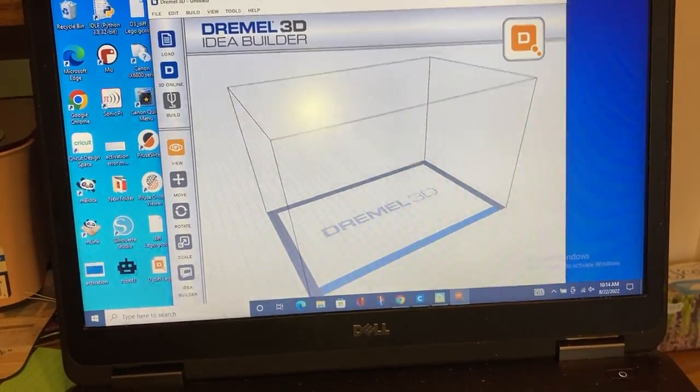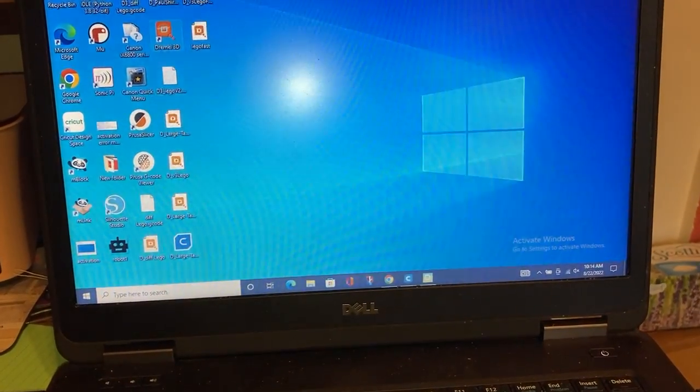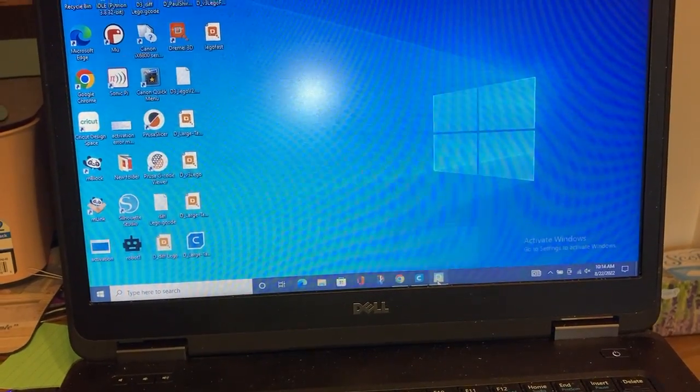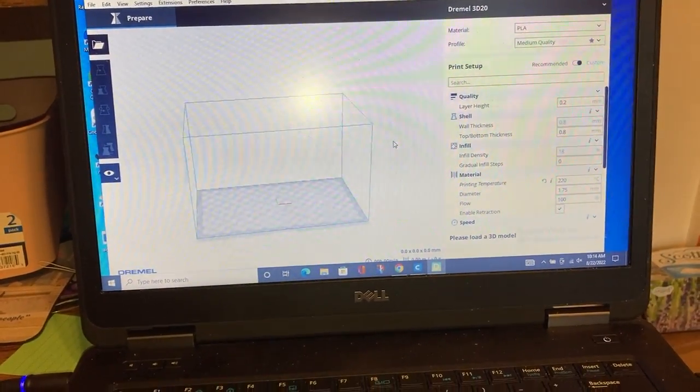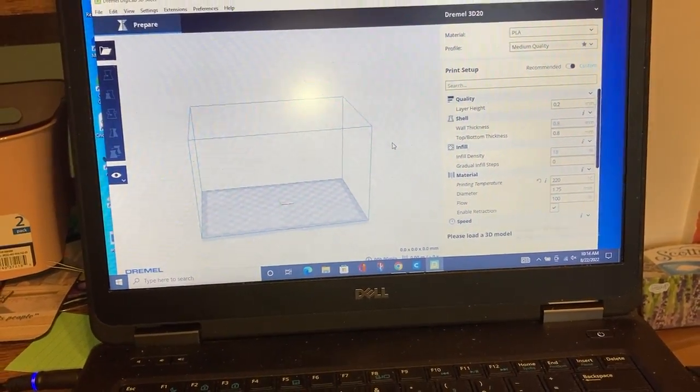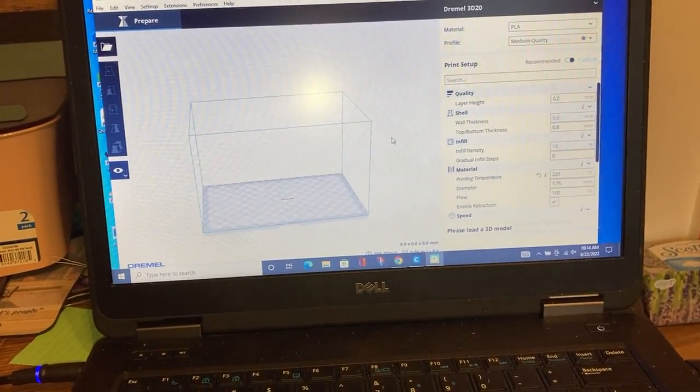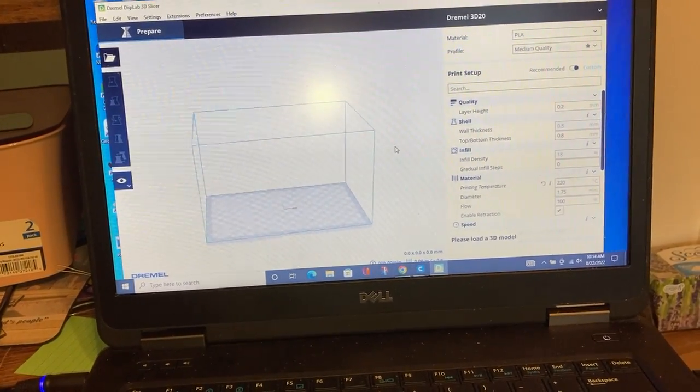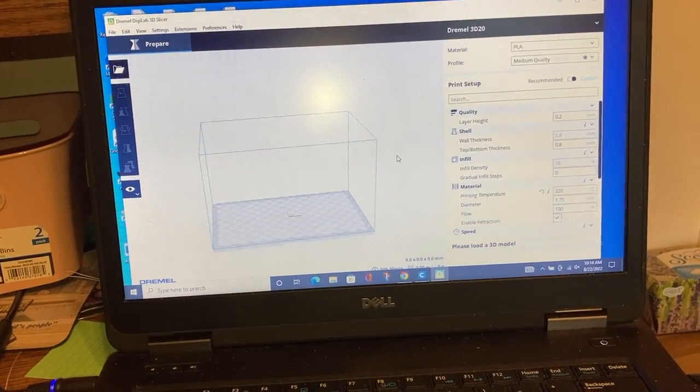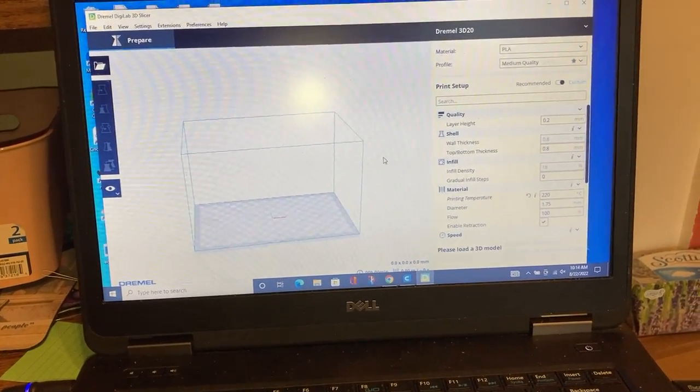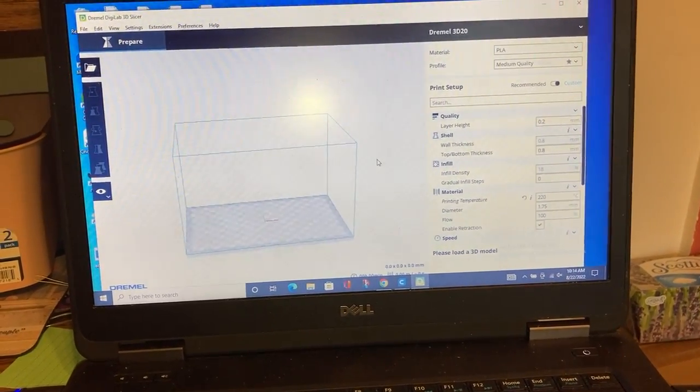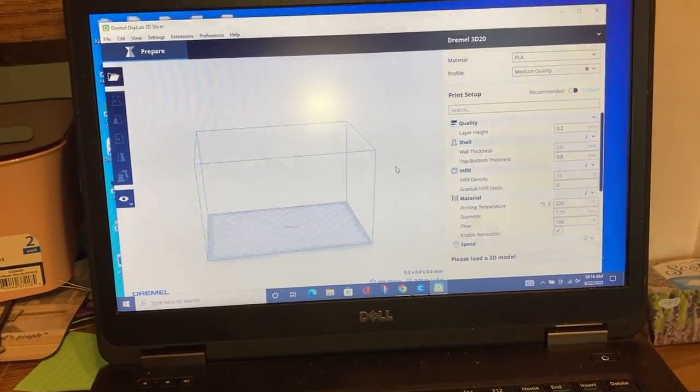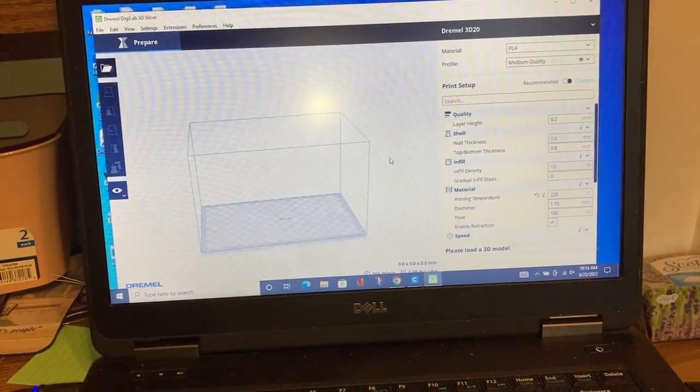That was the first thing I did. Dremel has a more recent slicer that's based on Cura, I believe, but the flaw in it was that it was only creating G-code. So now I can use this slicer to create some G-code to do some 3D printing, but it still doesn't talk via USB. I mean, this is an old, old model.